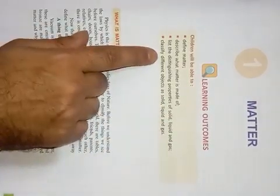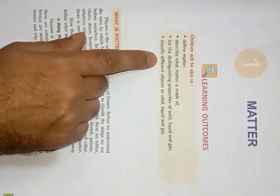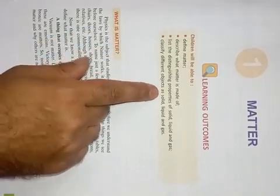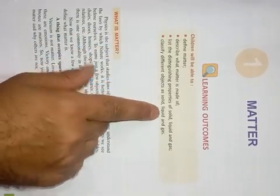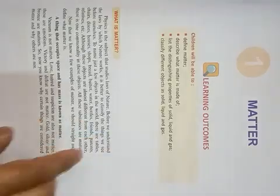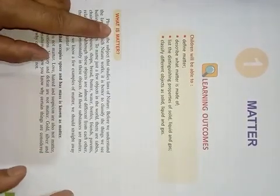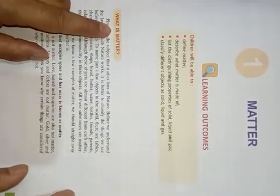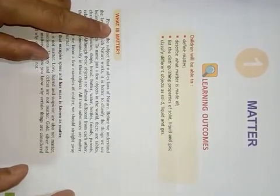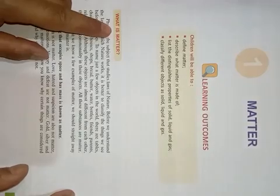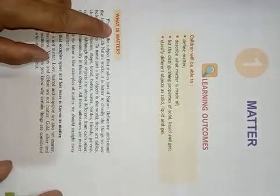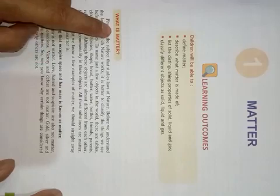And we will be able to differentiate objects such as solid, liquid and gas. So now, what is matter? First of all, the question that comes in our mind is what is matter? As the chapter is matter, so first of all, we should know what is matter.